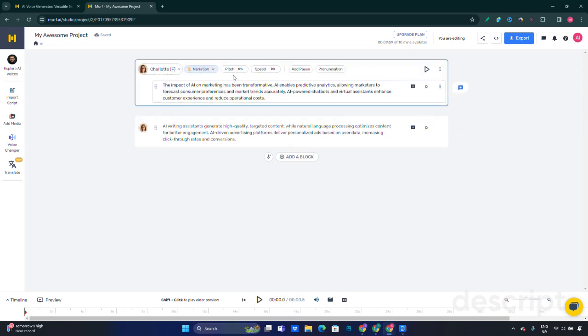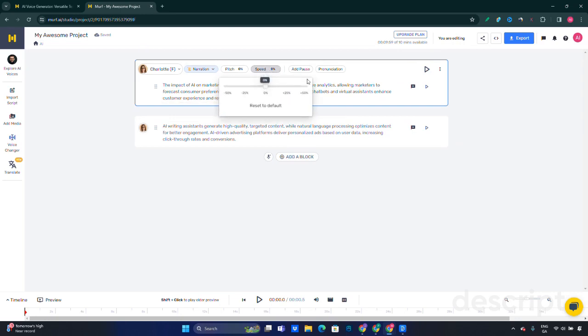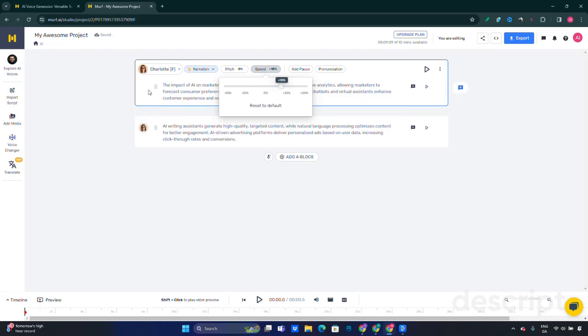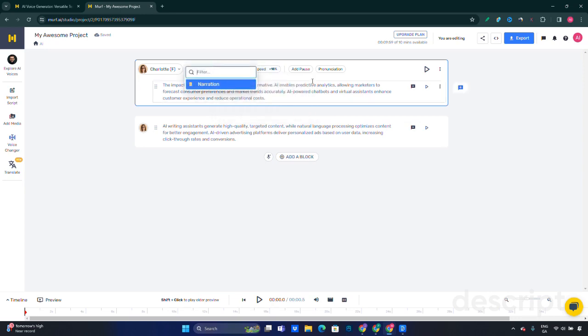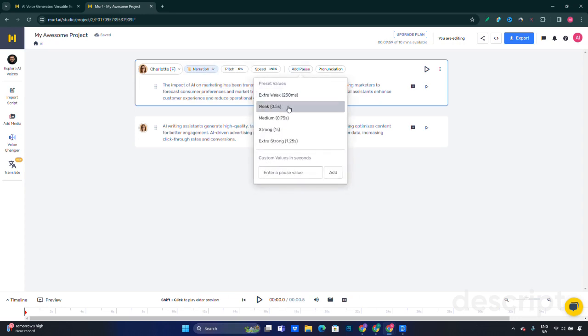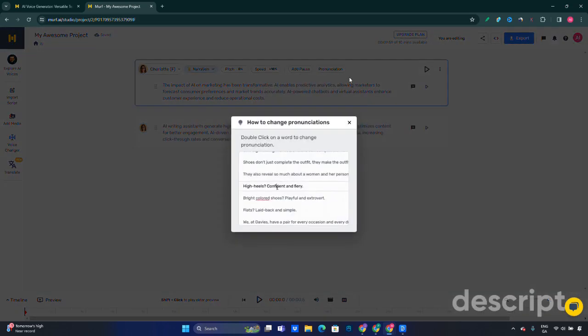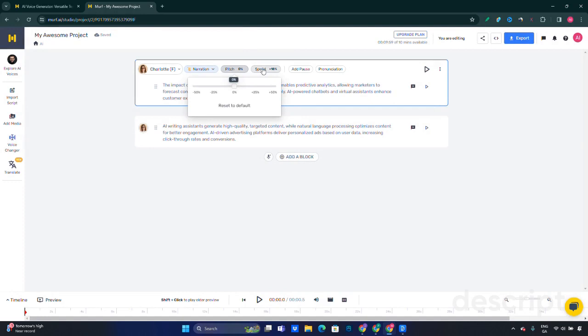Let's customize this first block. We can add extra speed to the person's voice, the typical speed that people talk, and we can add additional percentage of that speed. We can choose the narration, or we can add pauses, from 1.25 seconds extra strong to 0.25 seconds extra weak. You can also choose the pronunciation if you're not happy with the one that was created.